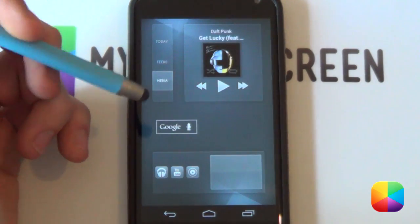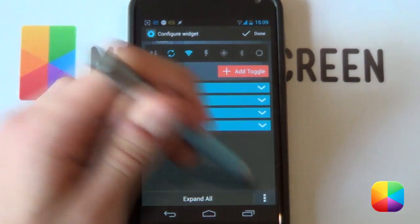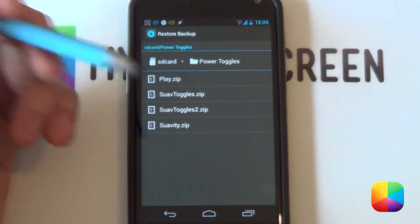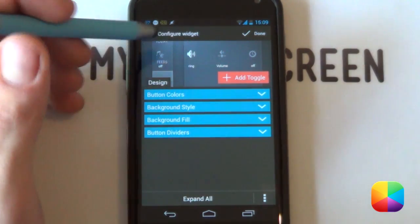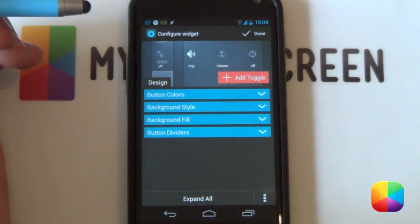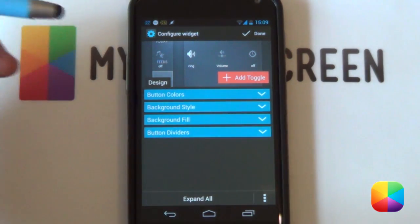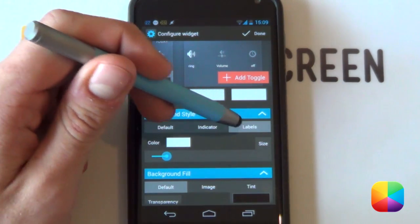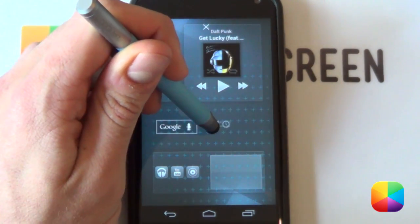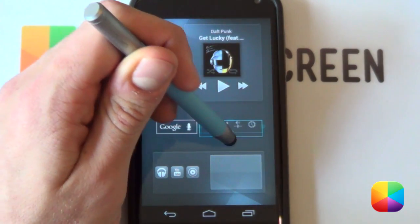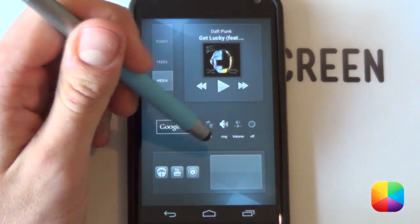Hold down again, select widgets, and add a second Power Toggles widget. Go into Options and select 'Restore Backup' — I've already created a second backup, so select that one. It should look like your previous one. Then add and replace any other toggles you want — because it's the media page, you can add media controls such as volume. For background style, you can change your labels to make them a bit smaller. Select Done, hold down, select Resize, and it will resize for you. That's your Power Toggles done.